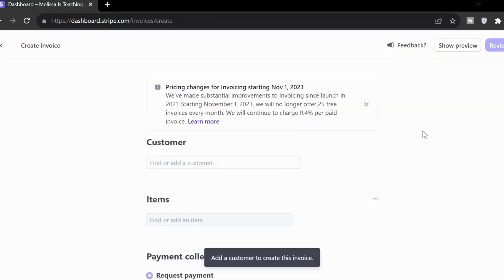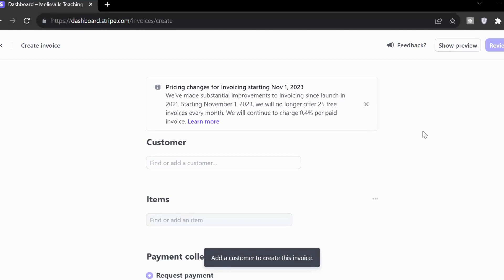When we head to invoice, we're going to get a little notice here at the top. Pricing changes for invoicing starting November 1, 2023. Depending on when you're watching this, this is going to be really important to pay attention to. And that's why we're going to look at option number two in just a second. Invoicing via email is fantastic. It's very easy, very simple for the person on the other end who's going to pay this. But here's the idea.